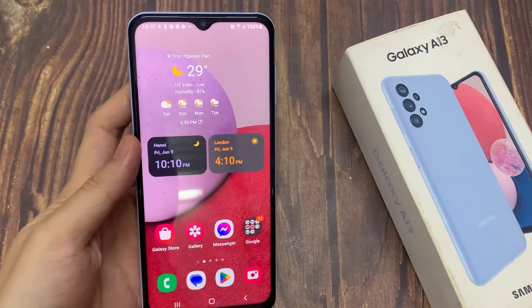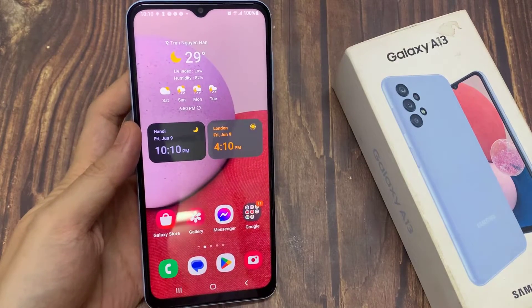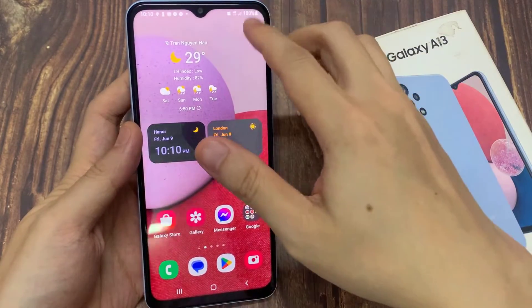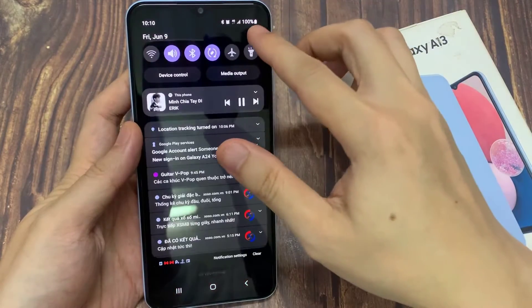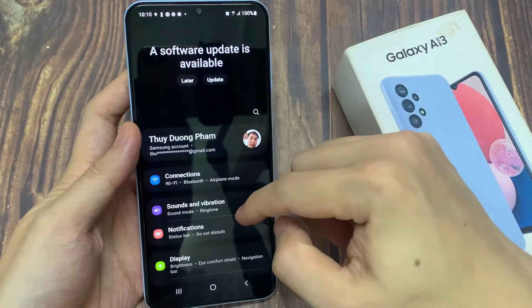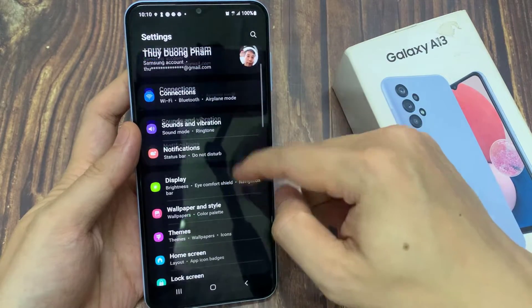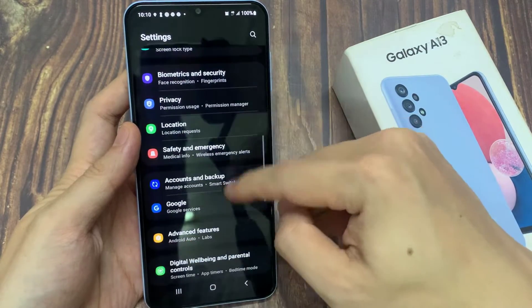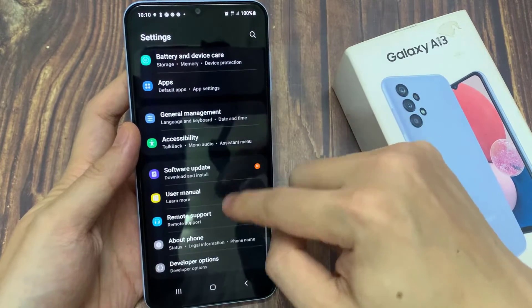From the home screen, swipe down at the top and tap on the settings icon. In settings, go down to the bottom and tap on developer options.